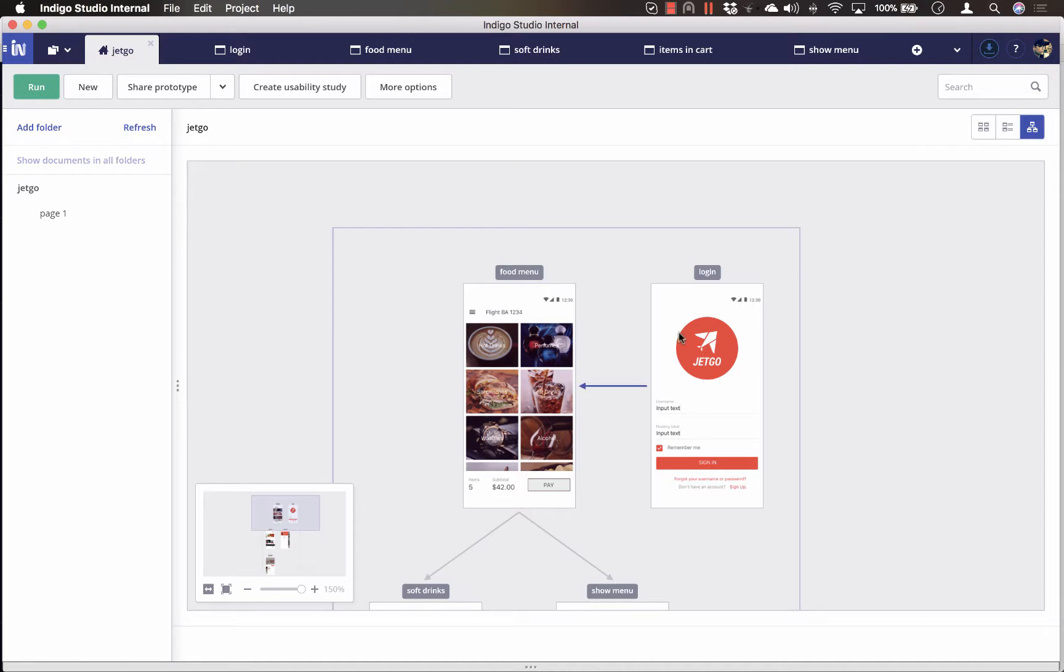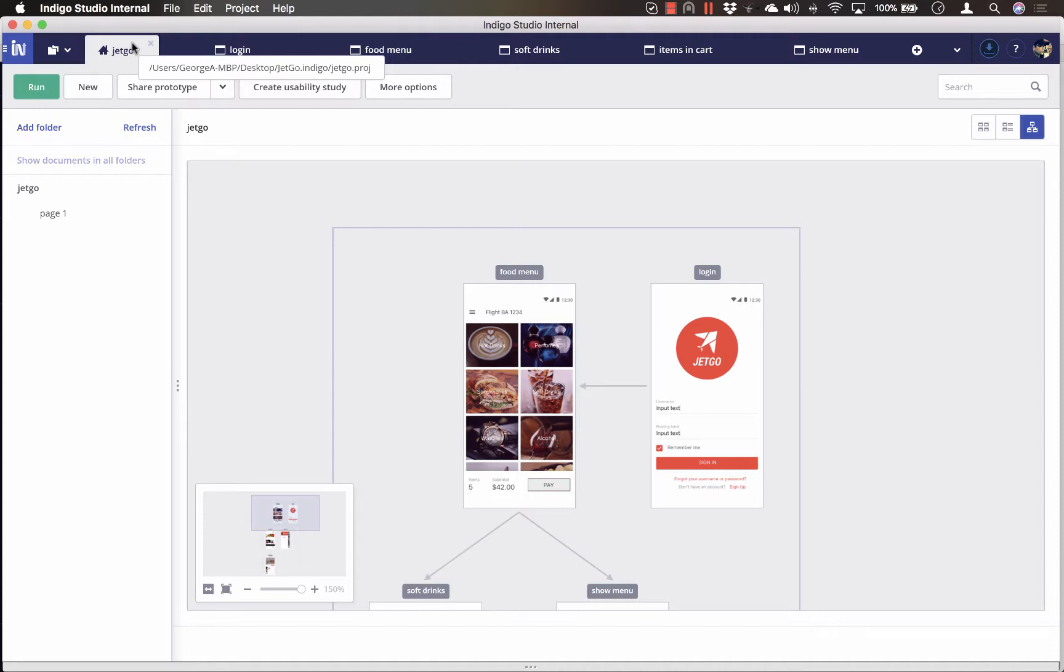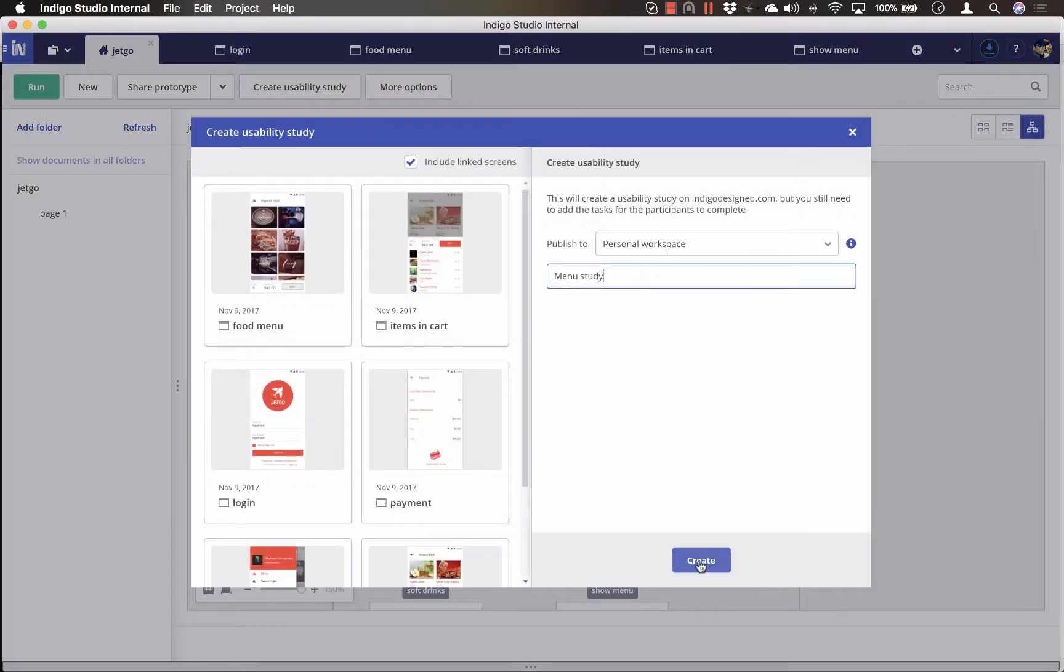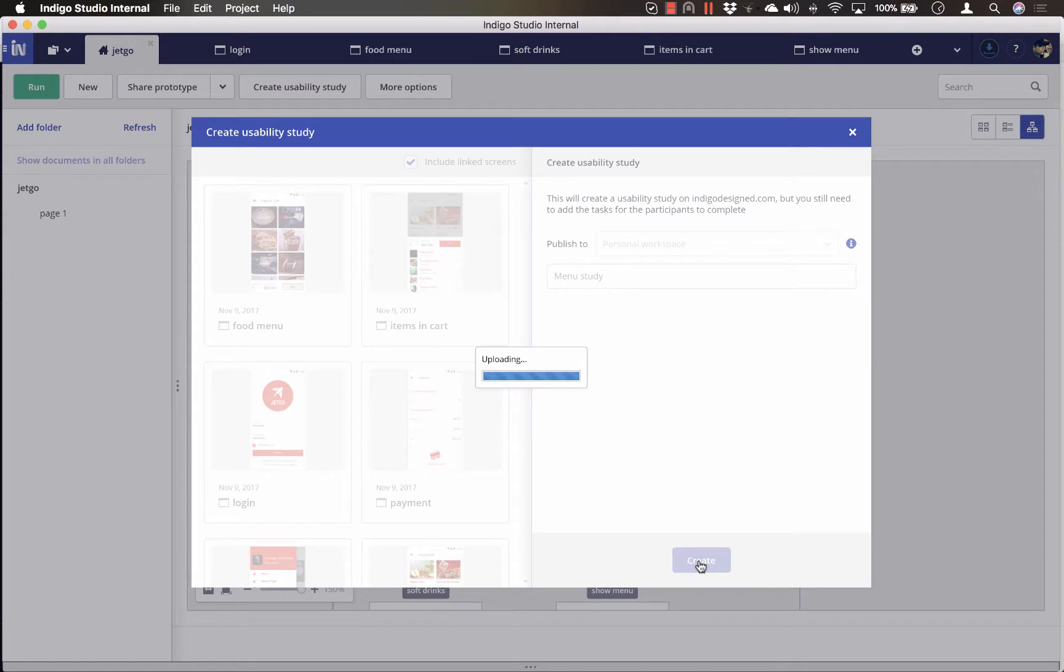So after you've created your prototype, go to the Project Home tab and from here, click Create Usability Study. Add a name for your study and click the Create button. This will publish your study to the selected workspace on IndigoDesign.com or your on-prem Indigo server.